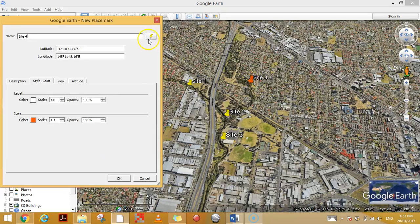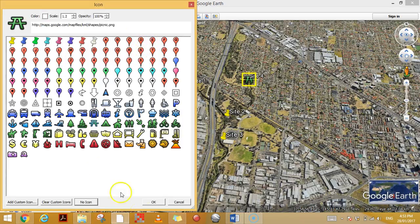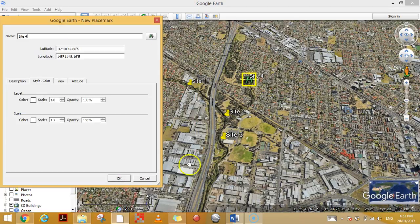You can also change the icon completely over here in the top right of the box — maybe that's where you had lunch, so you want it to look like a picnic table.